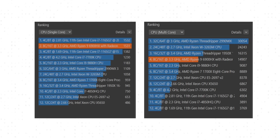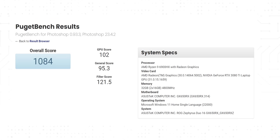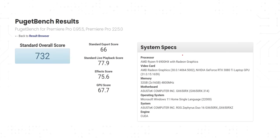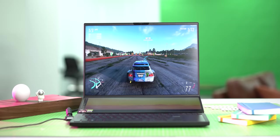The Cinebench scores are extremely high and the laptop does really well in the Puget Bench Photoshop test as well as the Premiere Pro test which means photo editing, video editing, no matter what you throw at it it'll handle with ease.